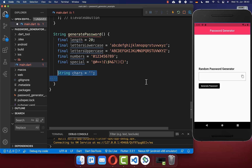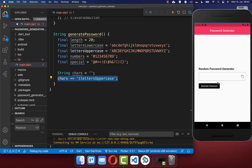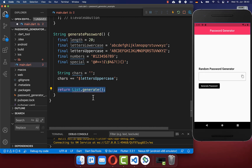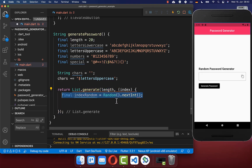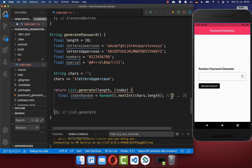Lastly, we want to generate our random password. Therefore we create a chars field and inside this field we put all the characters that should be included within our generated password — we start here only with the uppercase letters for now. Then we create a list based on our desired length of 20 entries, and for each entry we create a random index with a maximum value of 25, because we have put all the alphabet characters inside which are 26 in total.